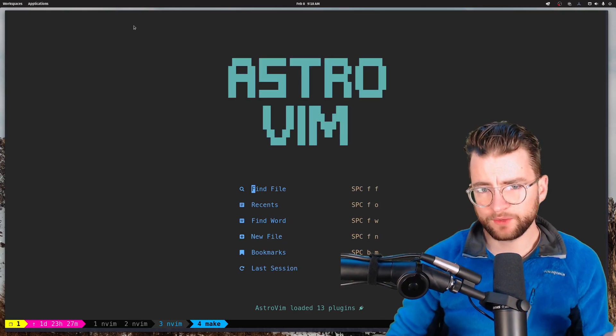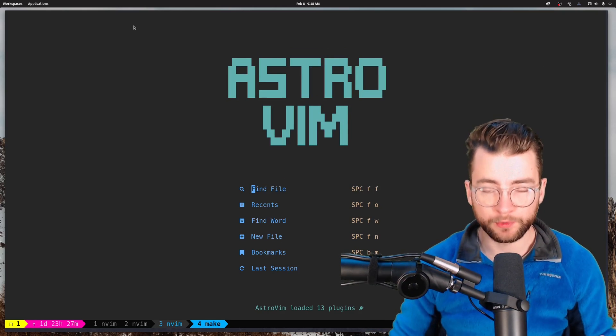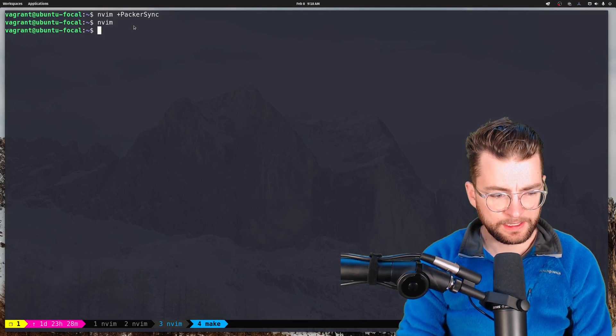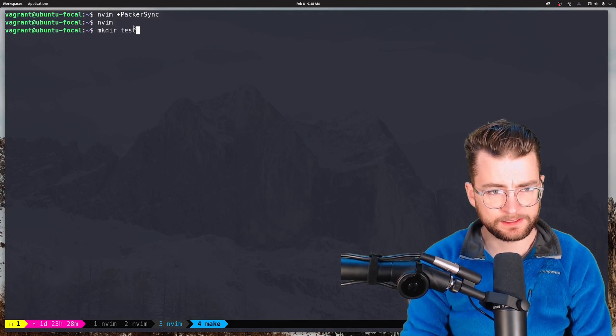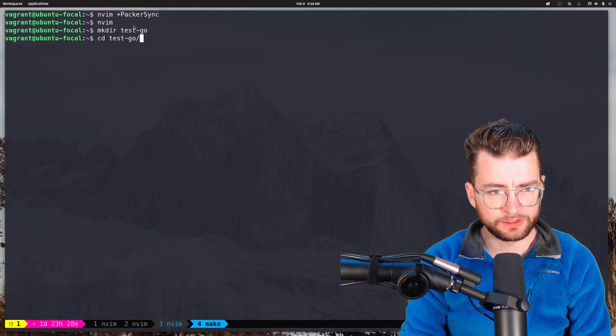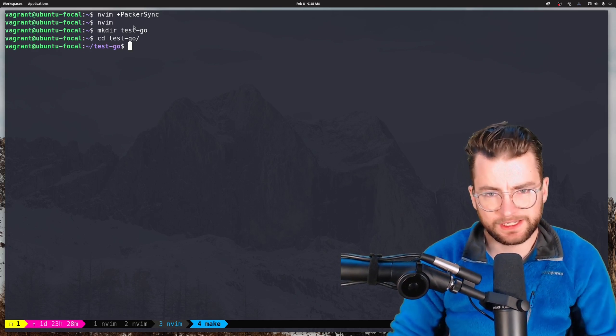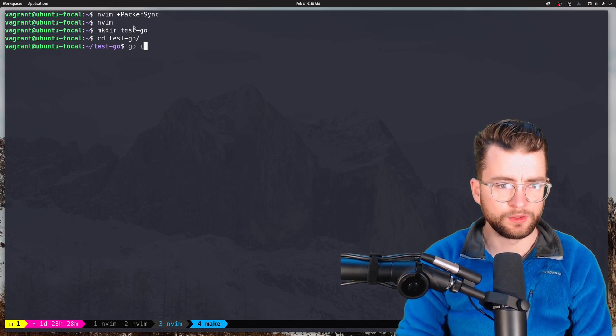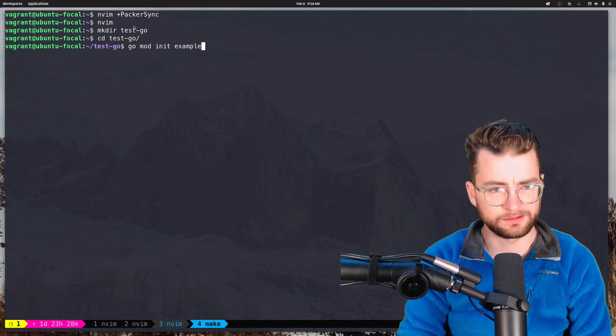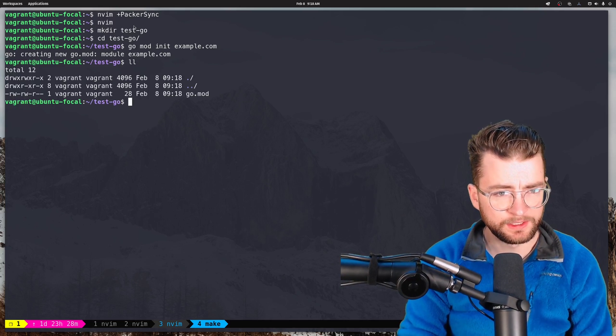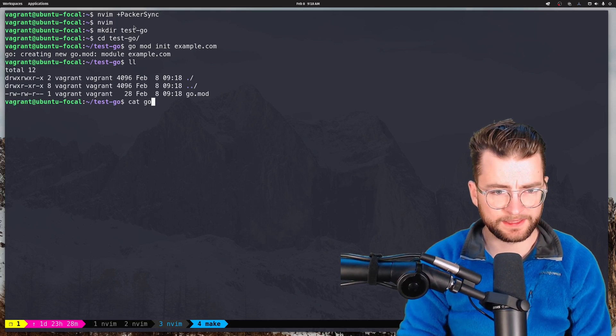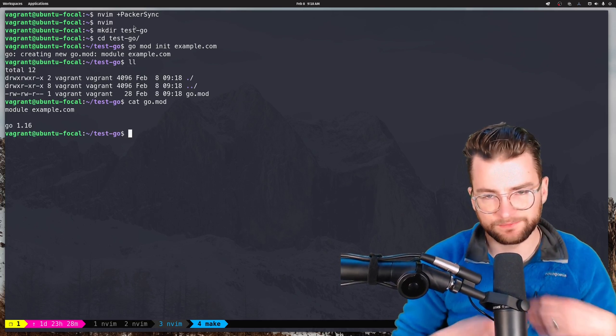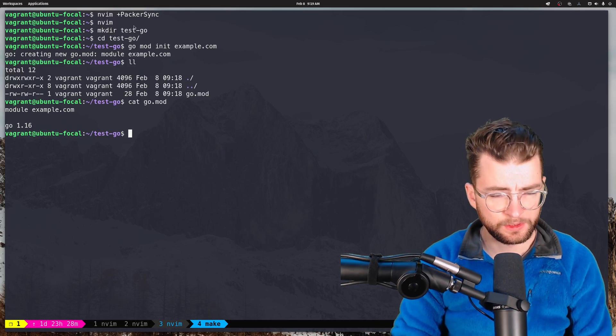Now, what I really want to do is kind of set this up for a little Go project. So let's get out of here and let's make dir test go. Let's go into there. And let's just initiate a new go module. Go mod init. And I'll call this example.com because this isn't going anywhere. And look at that. And we have our new go module. If we cat that out dot mod, it's just a basic go module that sets us up for a go project here.